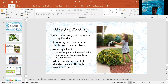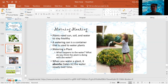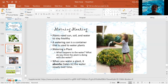Remember yesterday we talked about how people need to stay hydrated. Well, plants need to stay hydrated too. And plants use water to make their energy — it combines with the sun and it just helps keep the plant healthy.